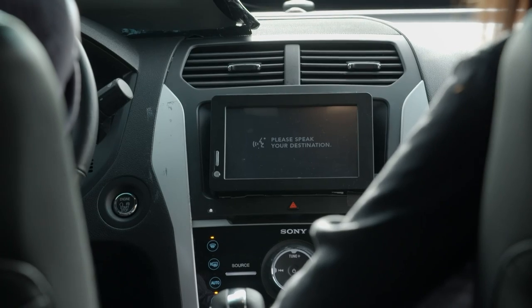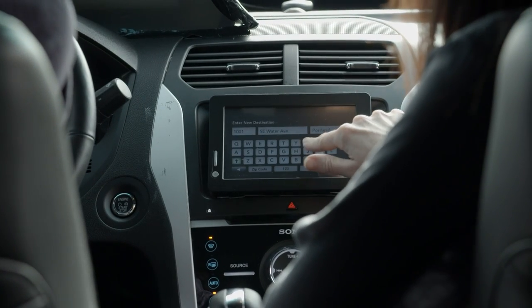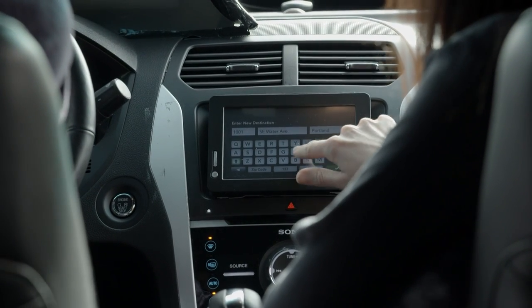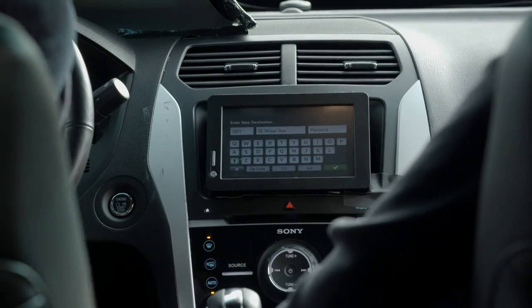But when Laura reaches for the screen, the cameras can sense it's the passenger, not the driver's arm that's reaching for the screen.